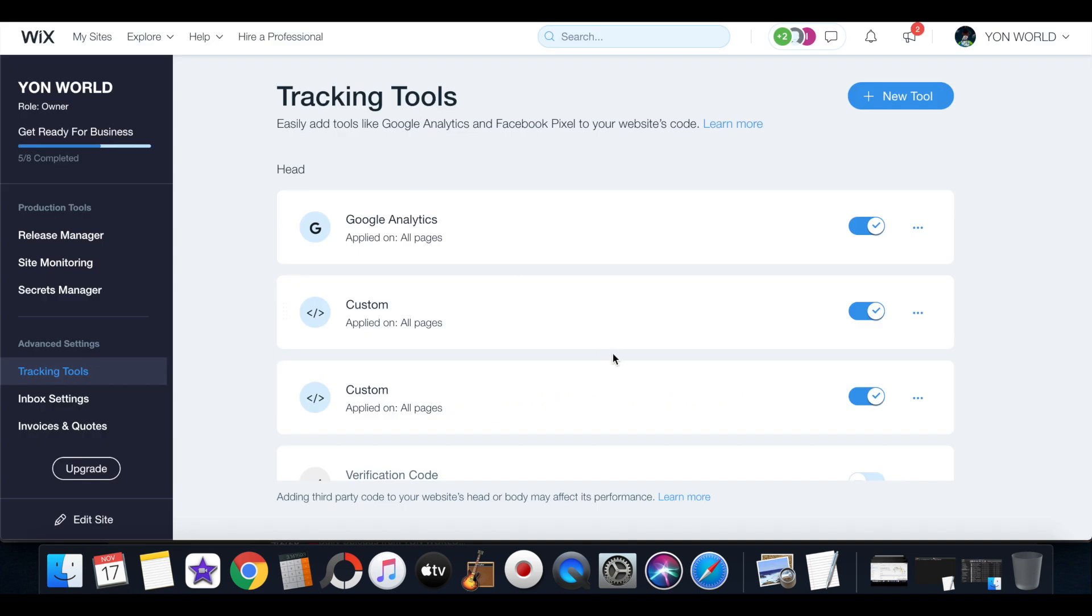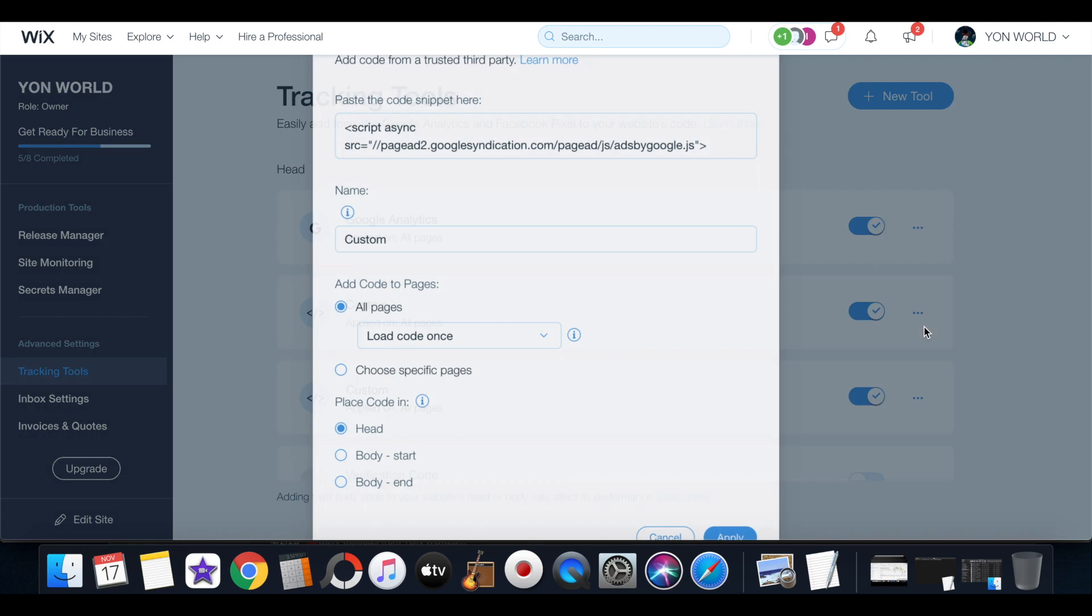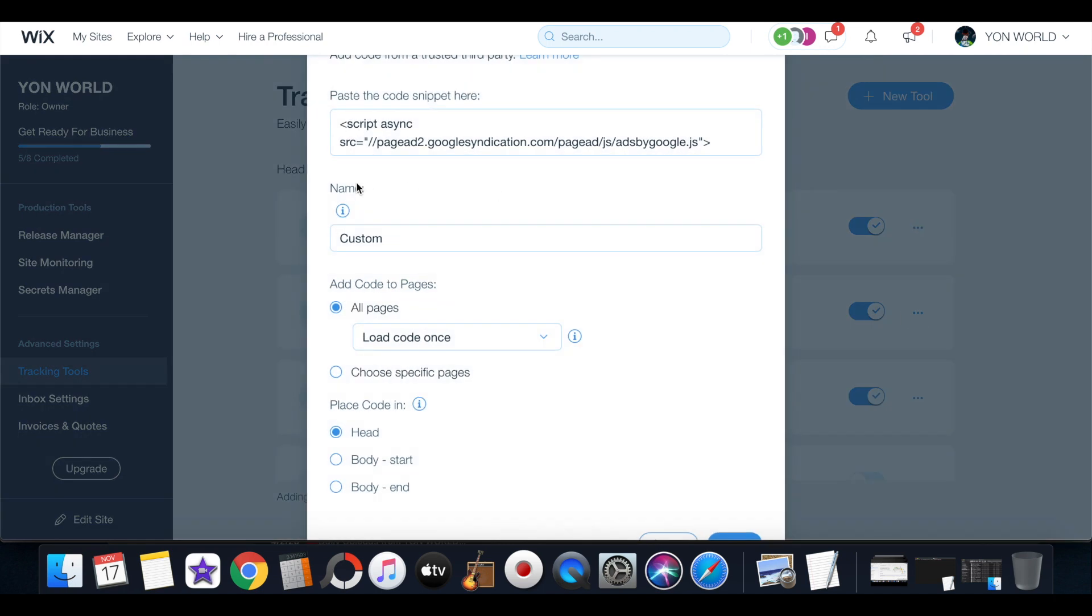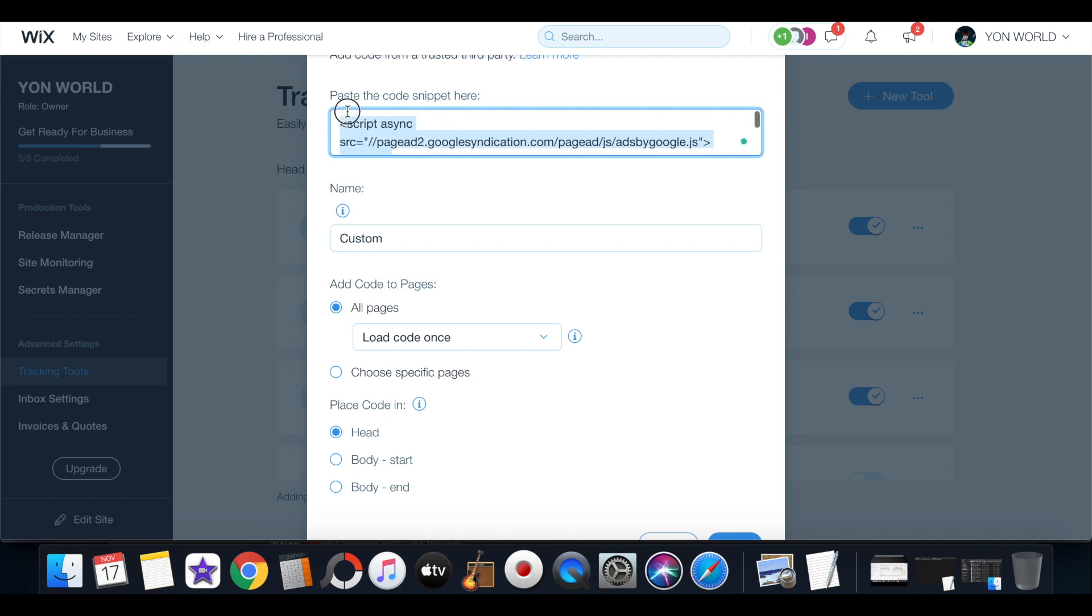So in order to correct this you have to add another code. Now this code I found on a blog website because a lot of people have this problem, this code right here.